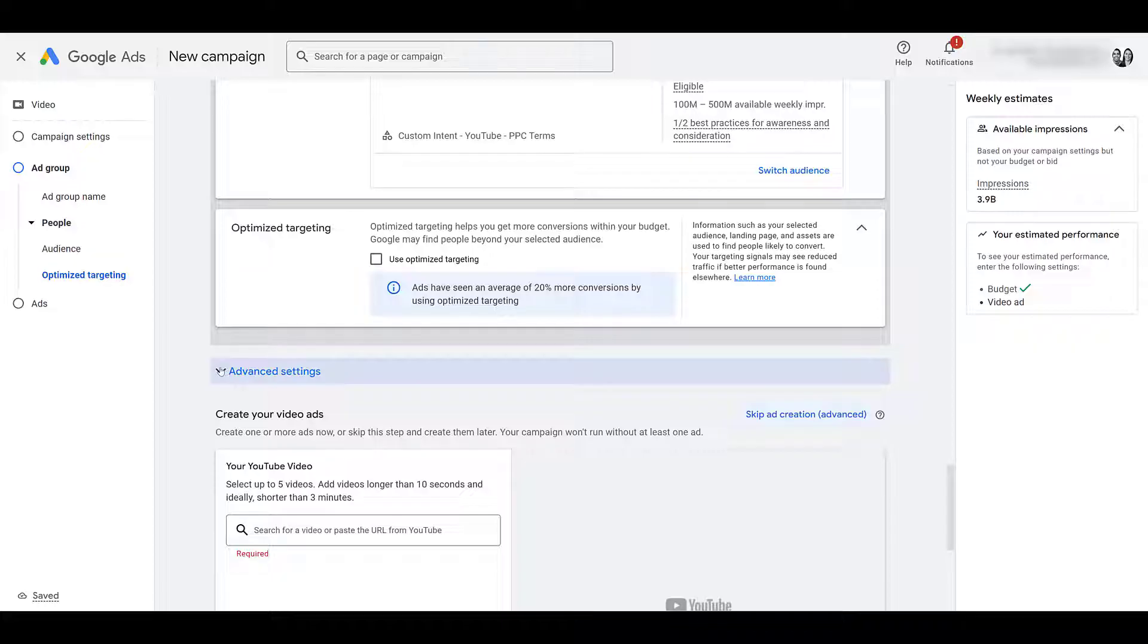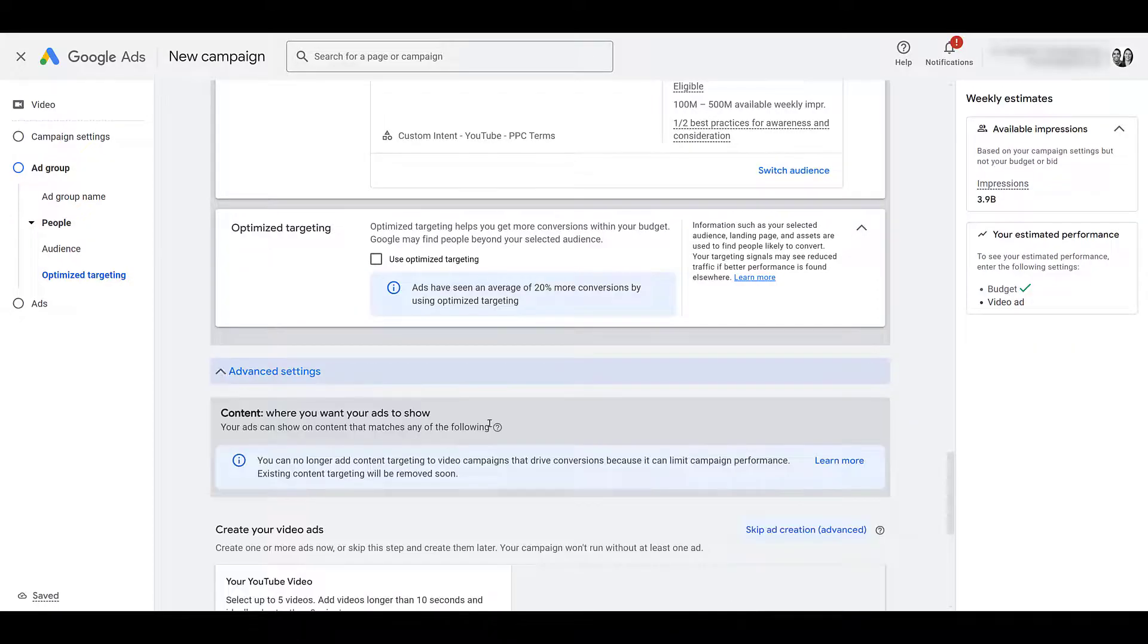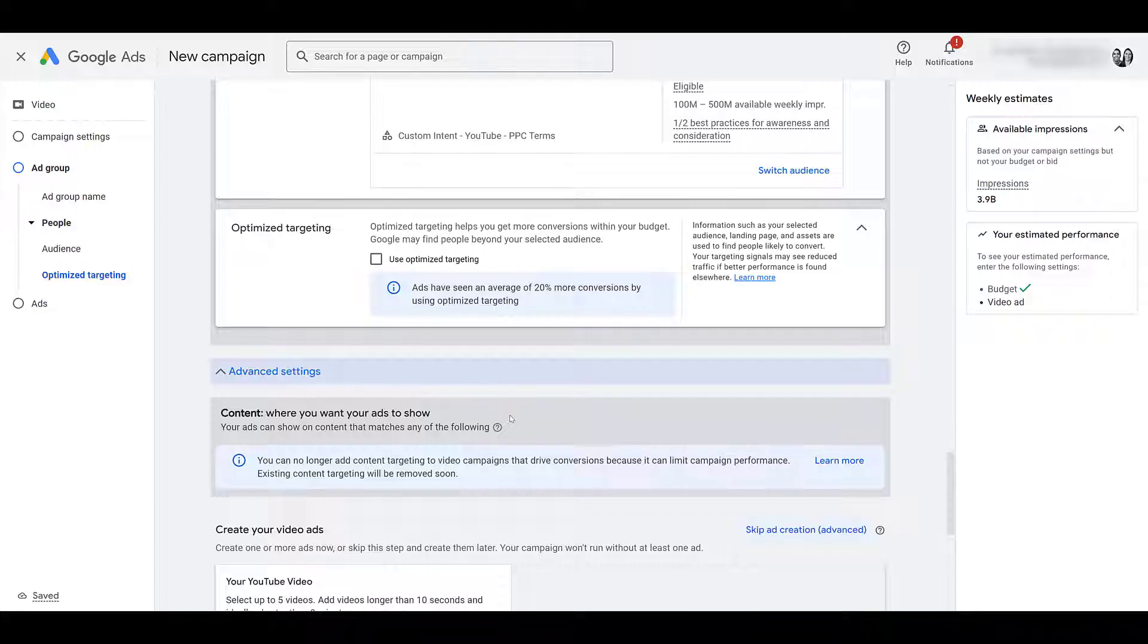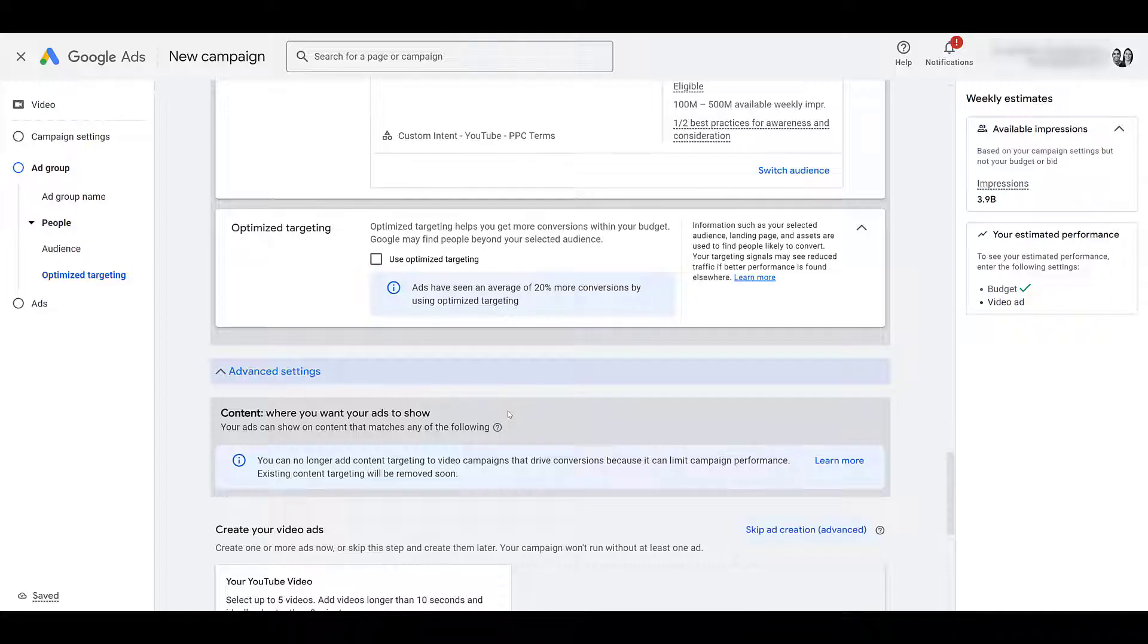In case you're wondering what the advanced settings are, it's kind of worthless for this subtype. It's the same rule that's applied to video action campaigns currently. Since it is a conversion focused campaign, we can no longer use content targeting like going after specific placements, specific websites, specific videos, extremely unfortunate.